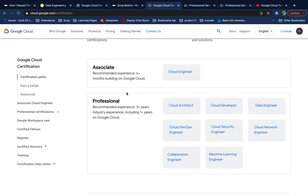I gave the Data Engineering certification and I passed it. I'd like to share what steps I took, what my preparation looked like, what resources I used for the exam, and how the exam was overall — so that you have a better understanding of the certification itself and its importance. If you really want to go into data engineering, or if you're already in data engineering and want to explore the cloud world, this is very relevant.